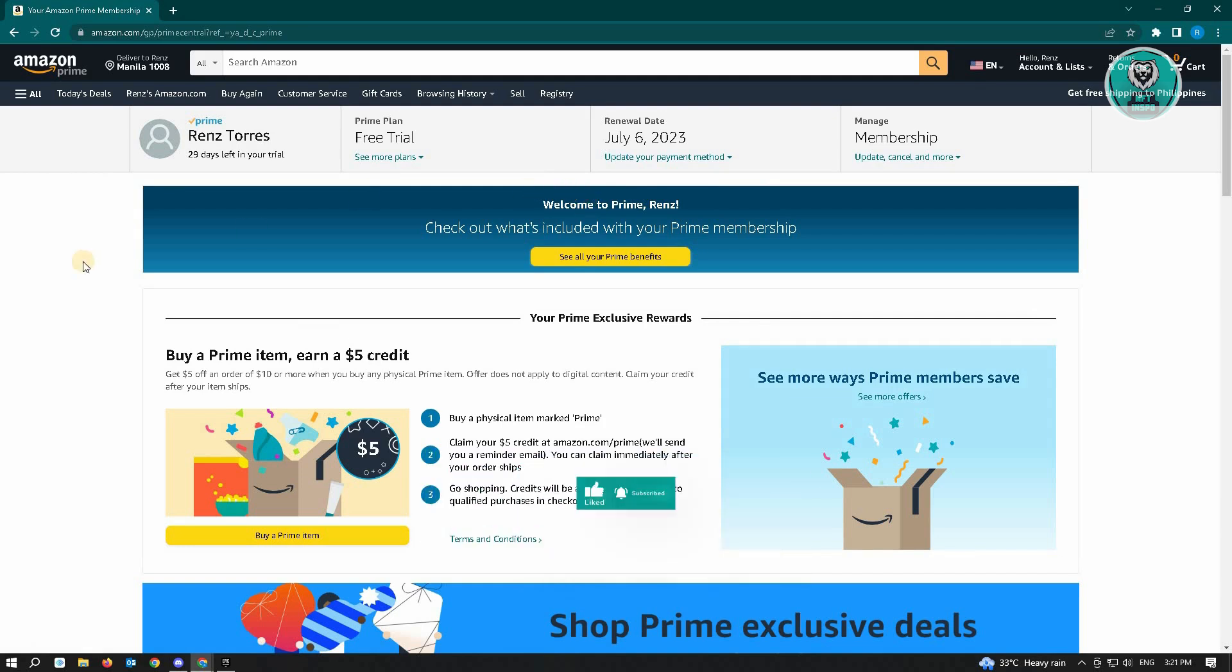If you're not aware, Amazon Prime actually gives us an option to do a free trial. So you have 30 days to actually enjoy Amazon Prime. But if you don't want to incur those costs or you simply want to end your free trial,